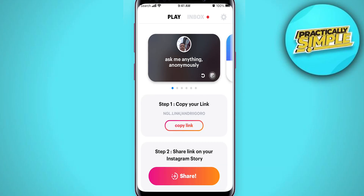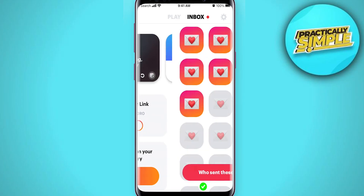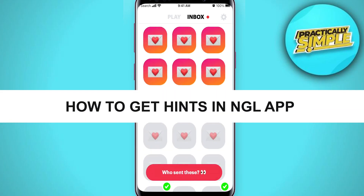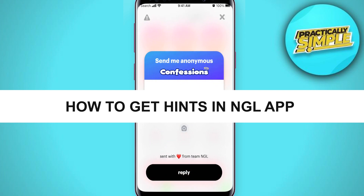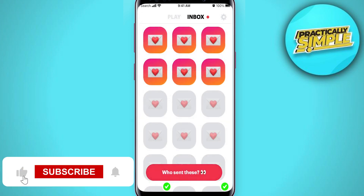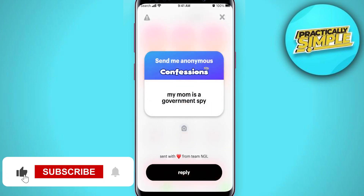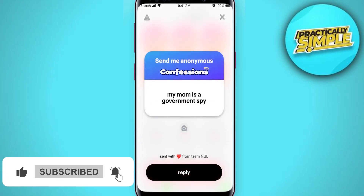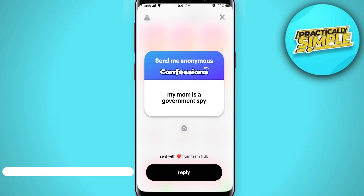Hey everyone, welcome back to the channel. In today's video I'm going to show you how to get hints in the NGL app. Here is the NGL app, and is it possible to get NGL hints?